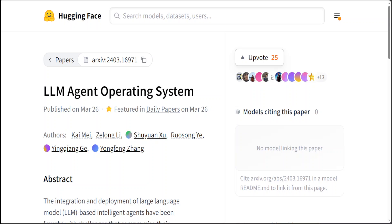AIOS is designed to optimize resource allocation. It facilitates context switching across agents and enables concurrent execution of agents. Plus, it provides tool service for agents, maintains access control for agents, and also renders a rich set of toolkits for LLM agent developers.